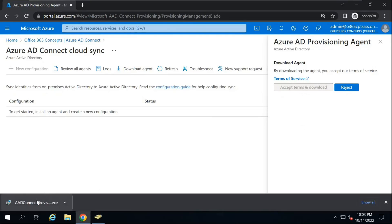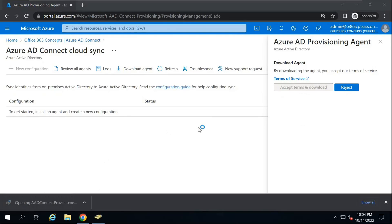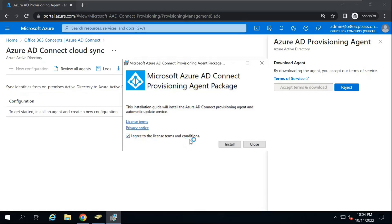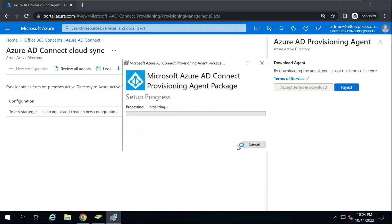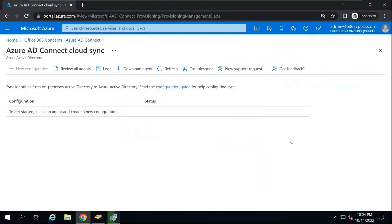Make sure you are logged into Azure AD from your domain controller or from the server where you want to install this agent, and this server should be a domain-joined server. Click Accept Terms and Download. Once it is downloaded, run the application.